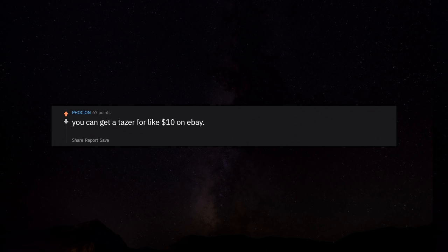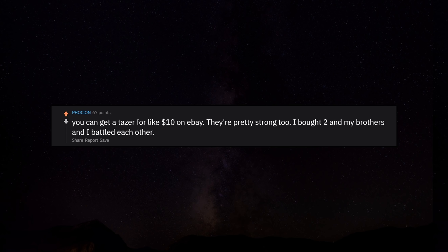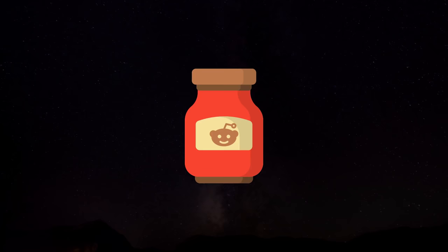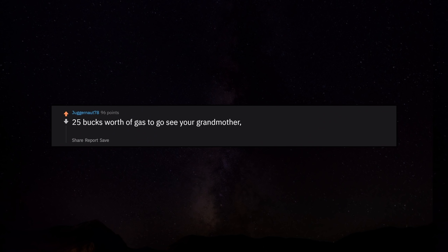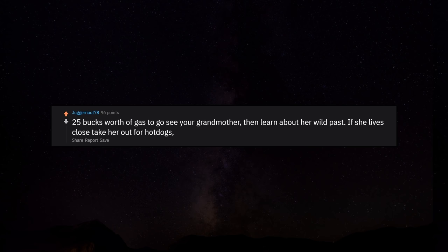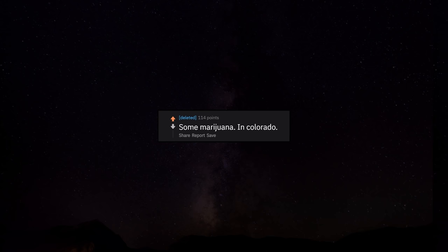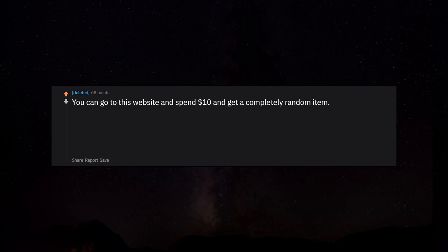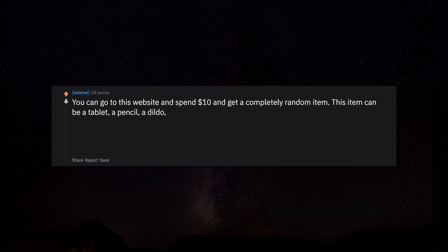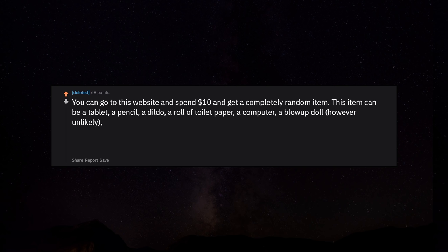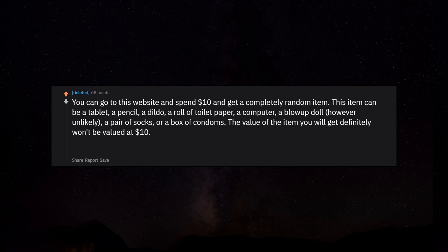You can get a taser for like $10 on eBay. They're pretty strong too. I bought two and my brothers and I battled each other. $25 worth of gas to go see your grandmother, then learn about her wild past. If she lives close take her out for hot dogs and see where her and your grandfather first met. Some marijuana in Colorado. You can go to this website and spend $10 and get a completely random item. This item can be a tablet, a pencil, a dildo, a roll of toilet paper, a computer, a blow up doll, however unlikely, a pair of socks, or a box of condoms. The value of the item you will get definitely won't be valued at $10.